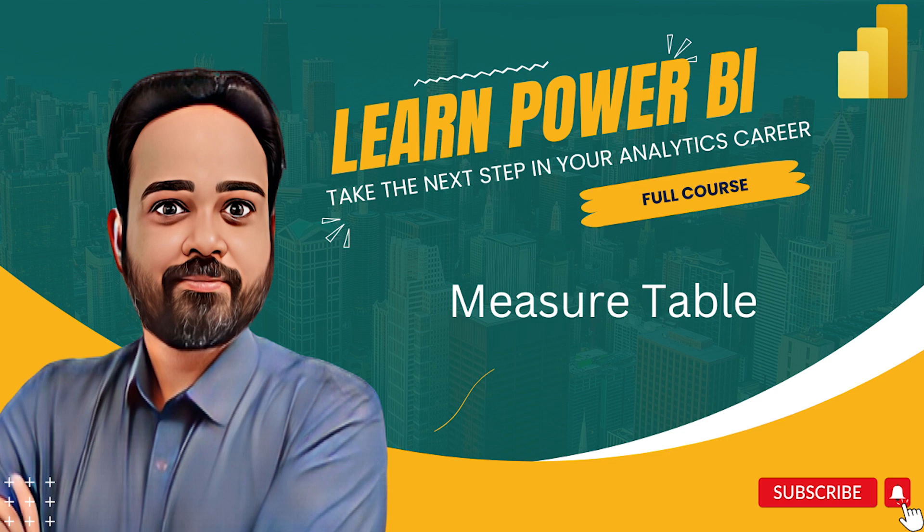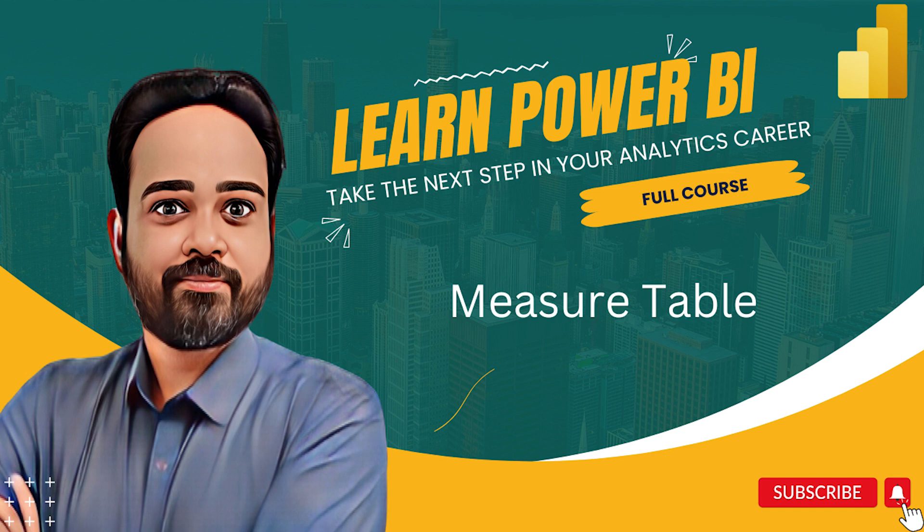In this video we are going to learn how to create a measure table. Measure table is a way to organize your measures in a proper manner. What happens in Power BI is that while columns belong to a table, measures belong to the model.